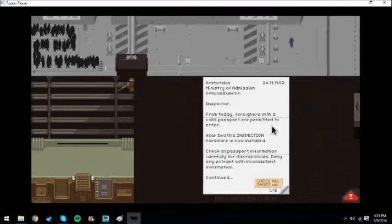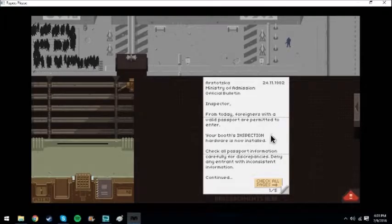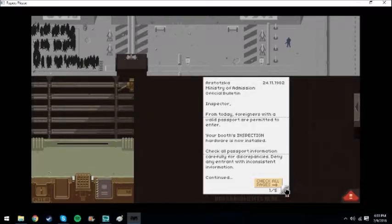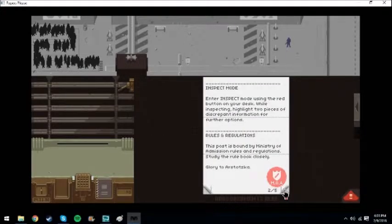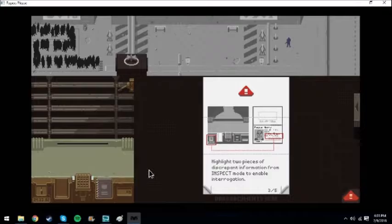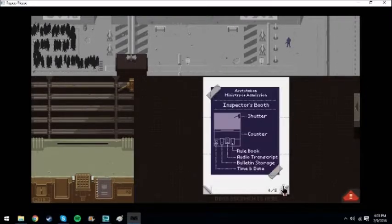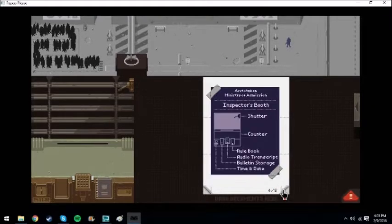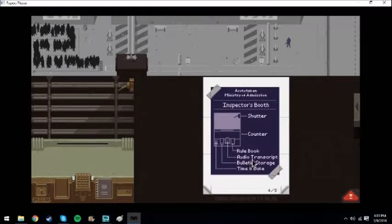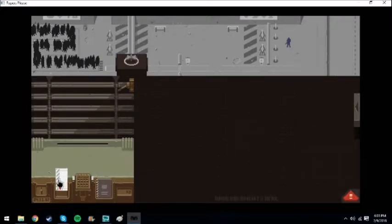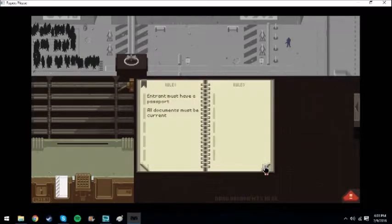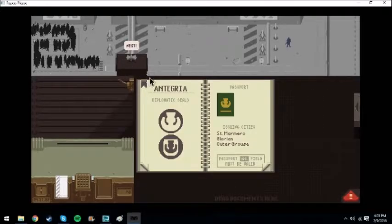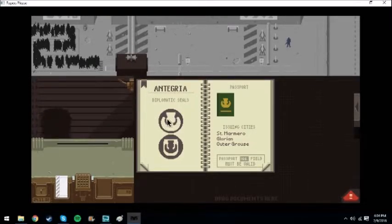Oh, savings. Salary. Oh, I got my mother-in-law, my uncle, my son, and wife. Why is my uncle living with me? That's weird. Another day. From today, foreigners with a valid passport are permitted to enter. Your booth's inspection hardware is now installed. Check passport information carefully. Deny any inconsistent information. Inspect. Two pieces of information. What do I click again?